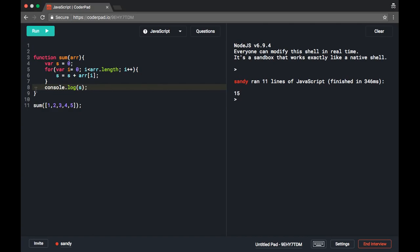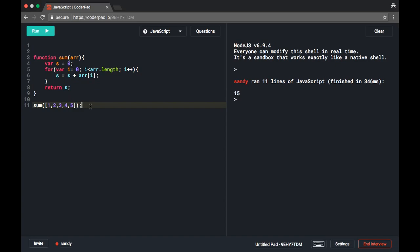Instead of printing inside the function, we can also return the sum of the array to improve this program. We use the return keyword and return the sum. When the function is called at line 11, it will process the function body and at line 8 it will return 15.